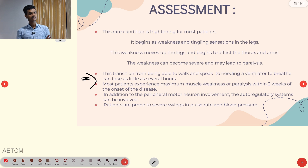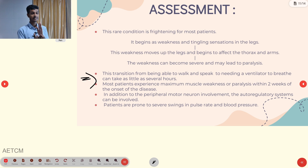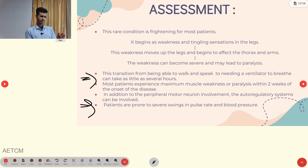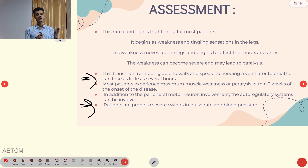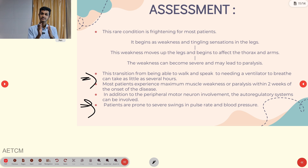Most patients experience muscle weakness or paralysis within two weeks of onset. In addition to peripheral motor effects, the auto-regulatory system is also affected — patients are more prone to swings in pulse rate and blood pressure. A normal reading of pulse 70 or BP 130/70 may change drastically within three to five minutes to hypertension or hypotension.